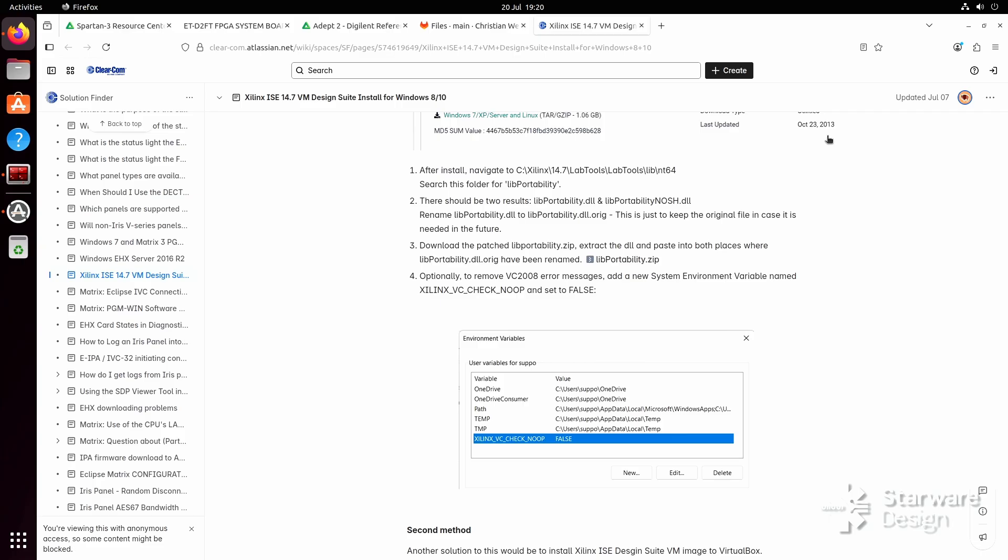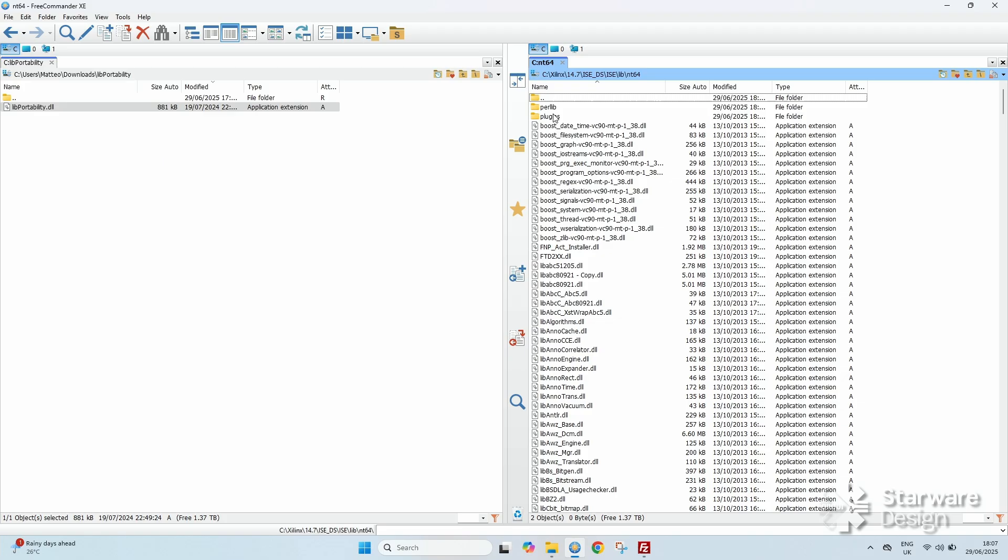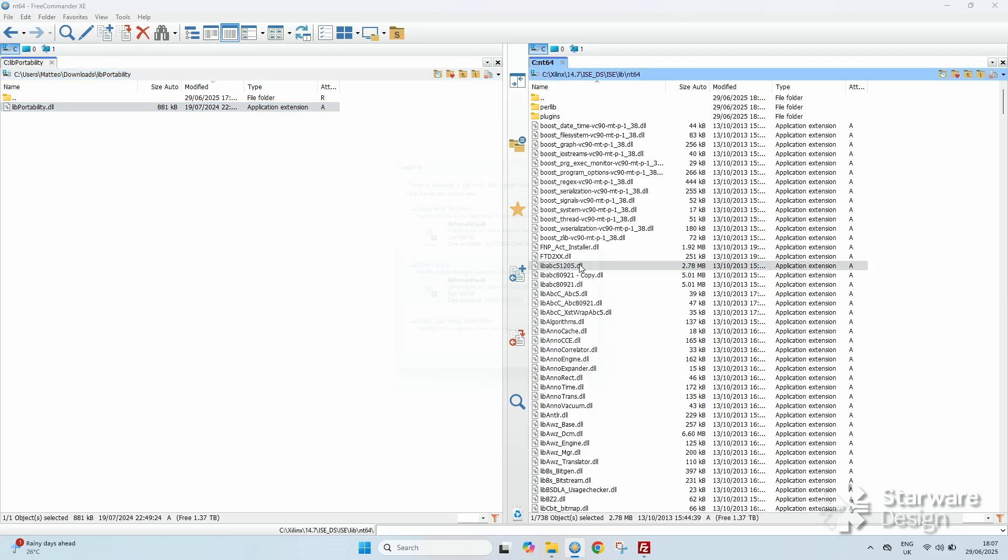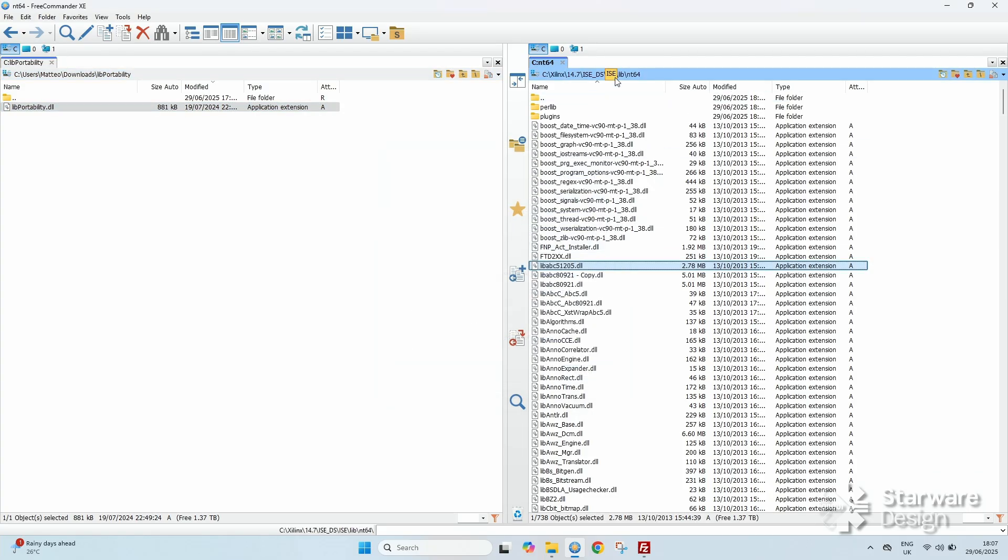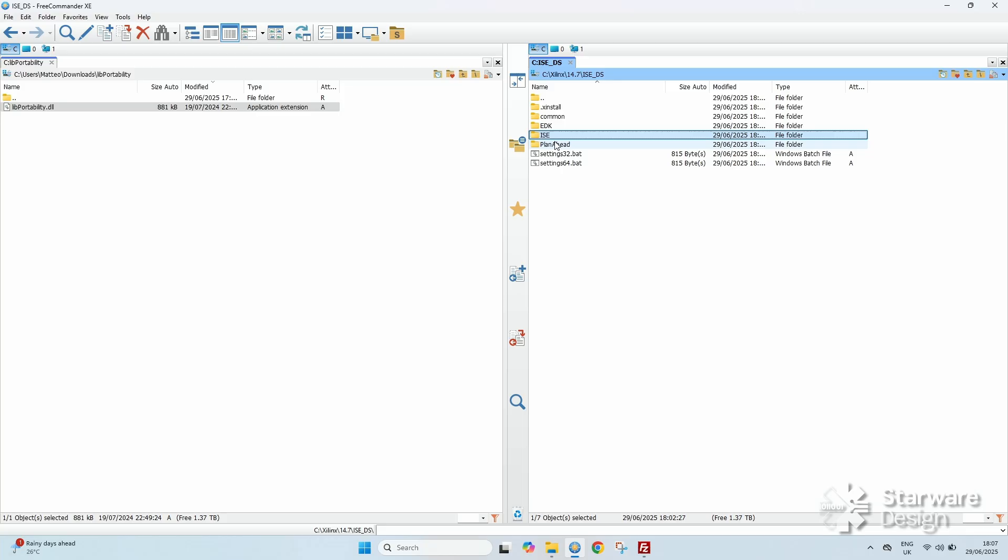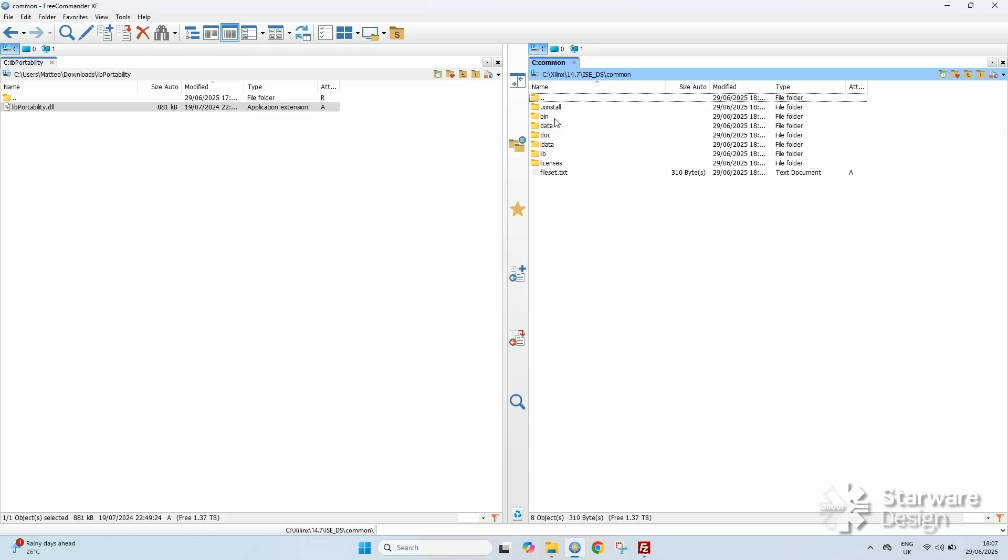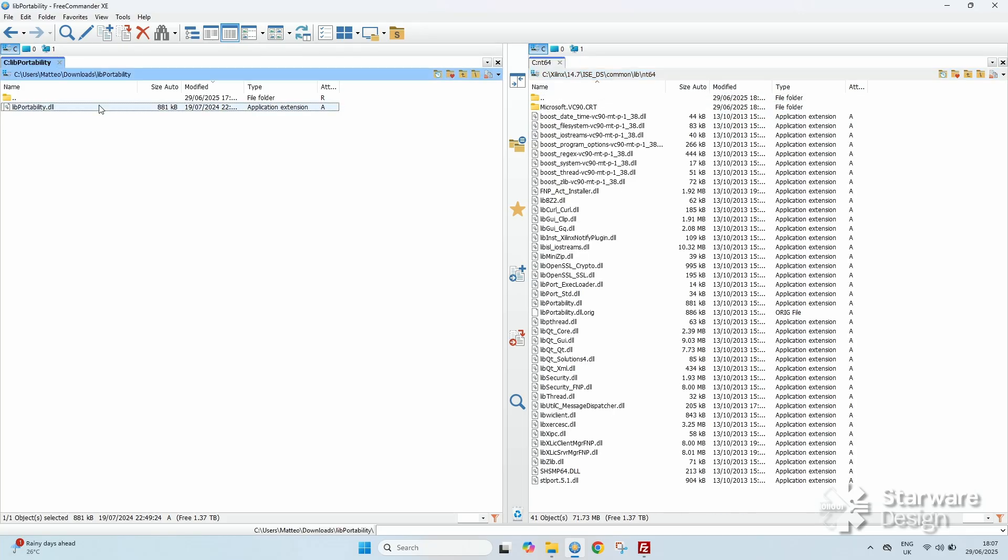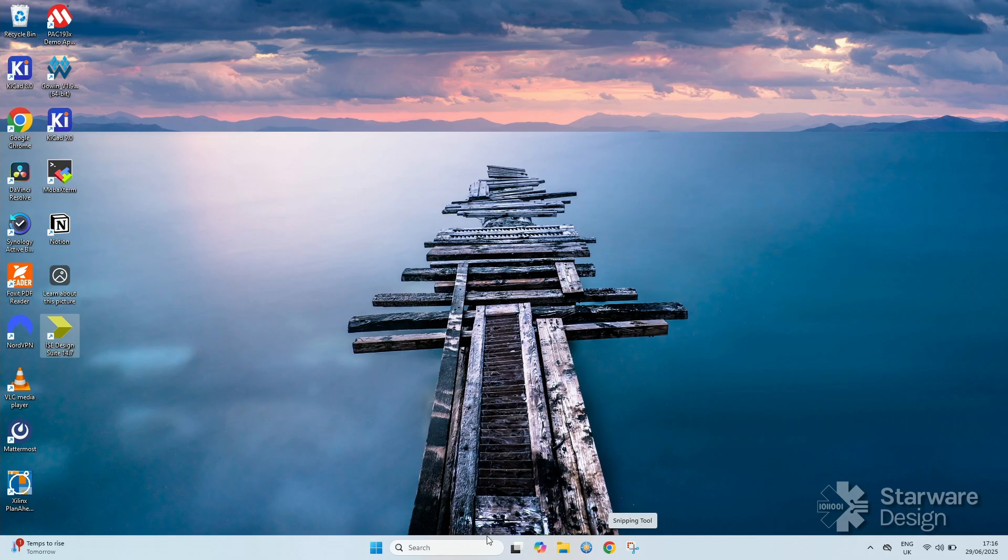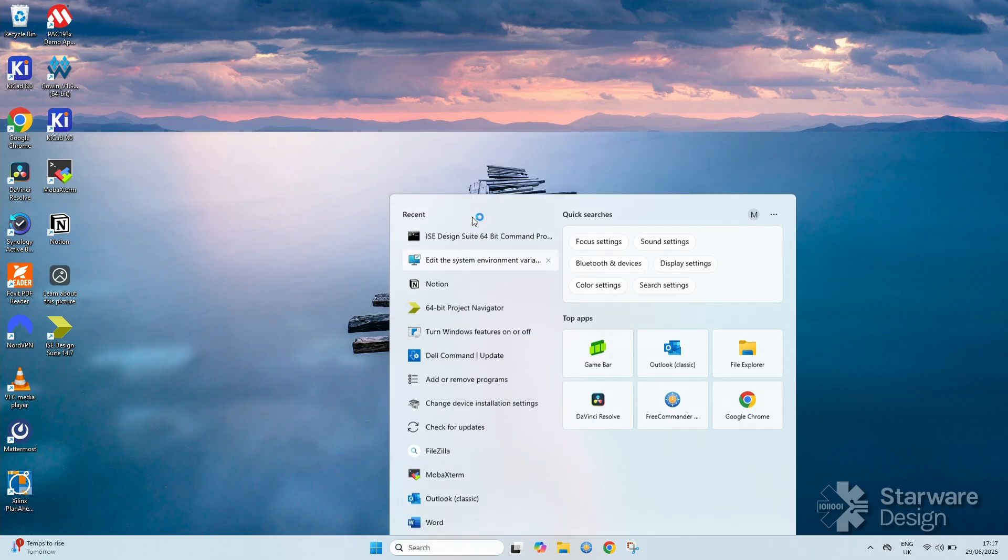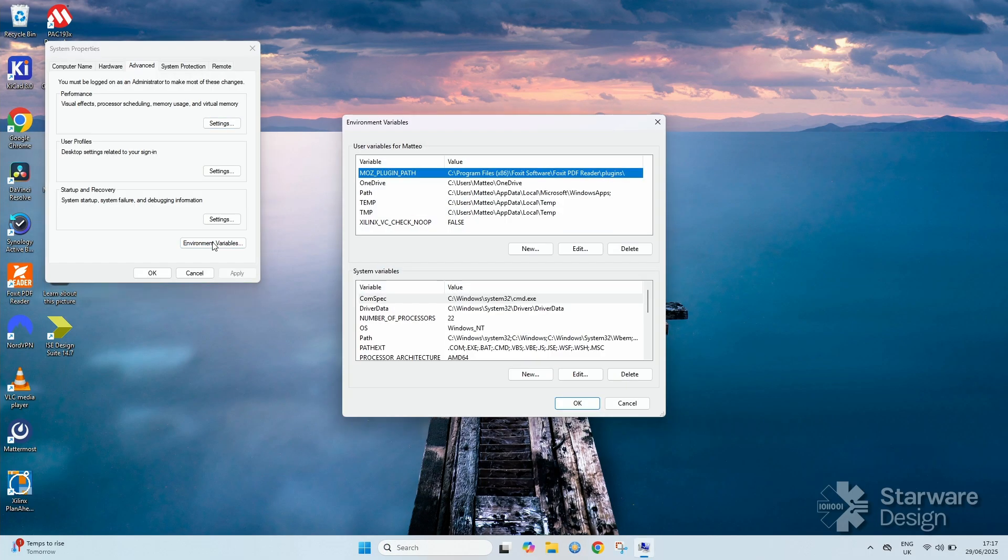If you are using Windows 11 instead of copying the DLL, you need to replace it with a modified version you can download from here. Also you need to set this environment variable and set it to false. Reboot your PC for the changes to take effect.